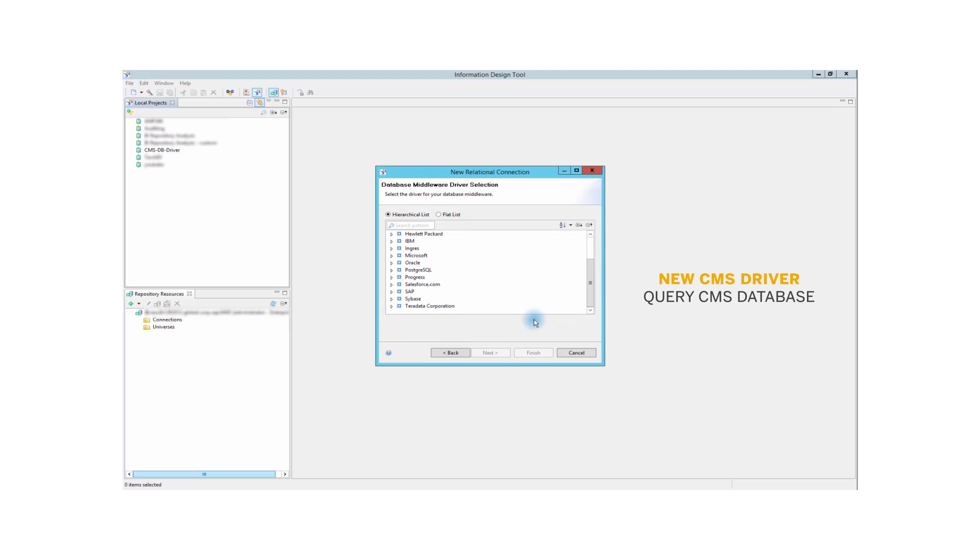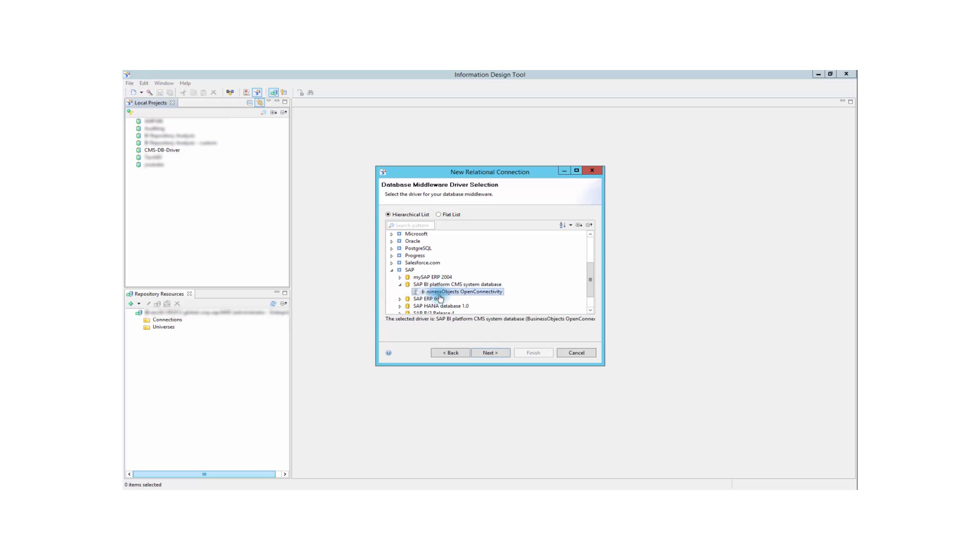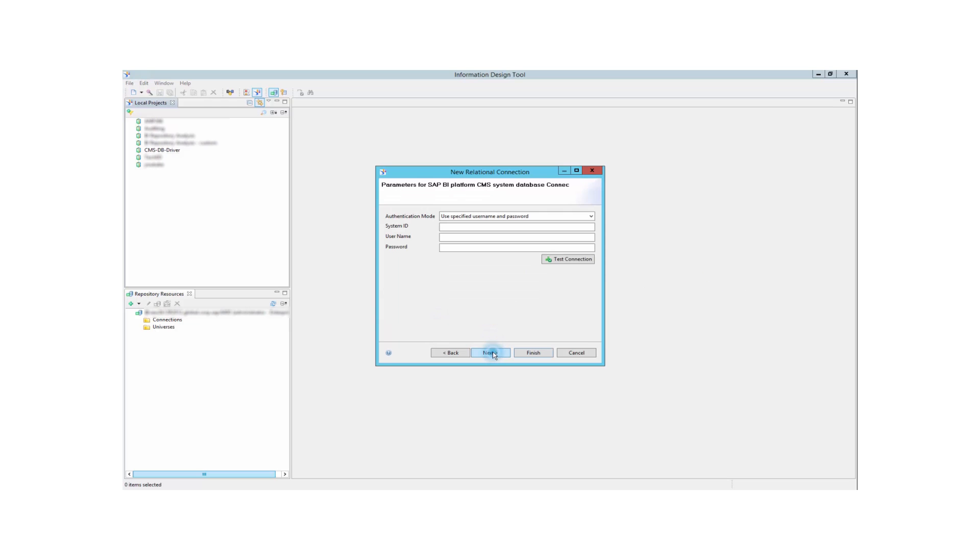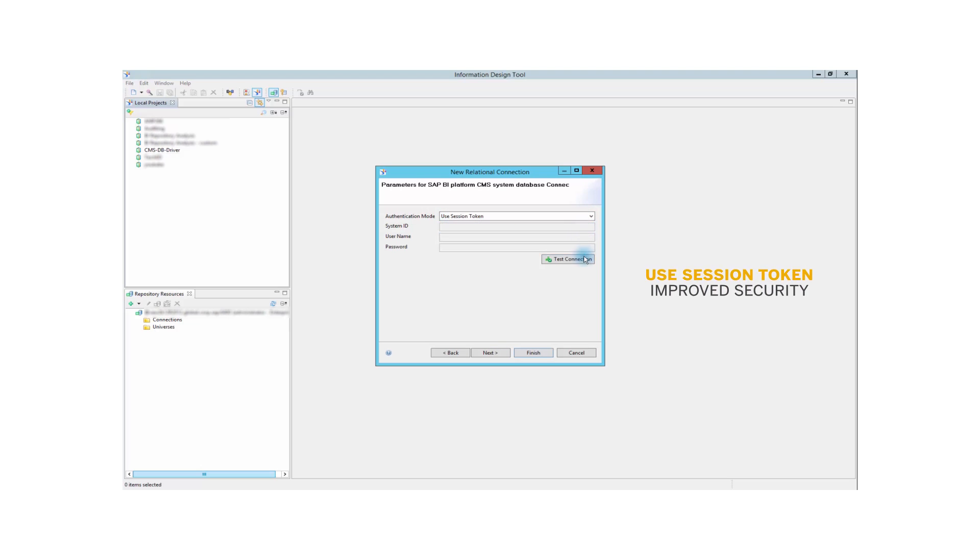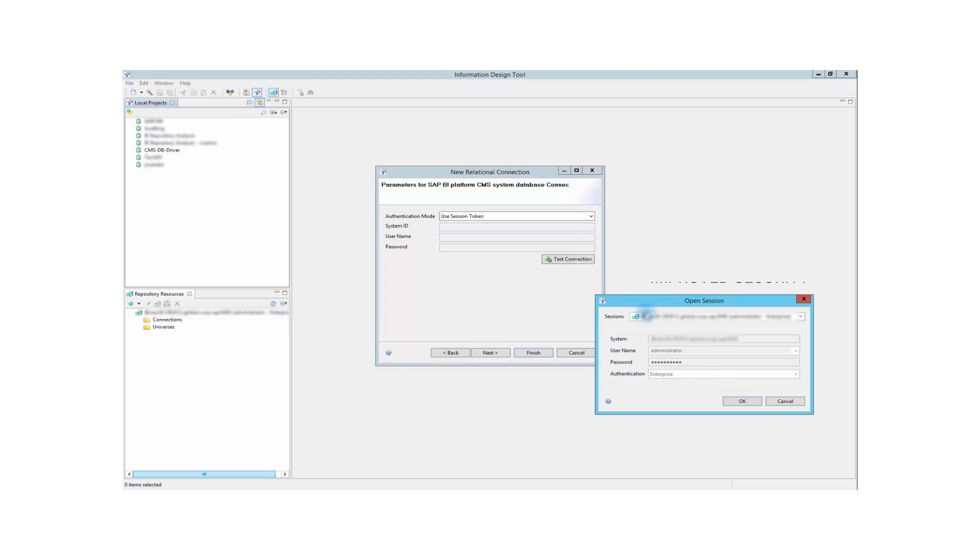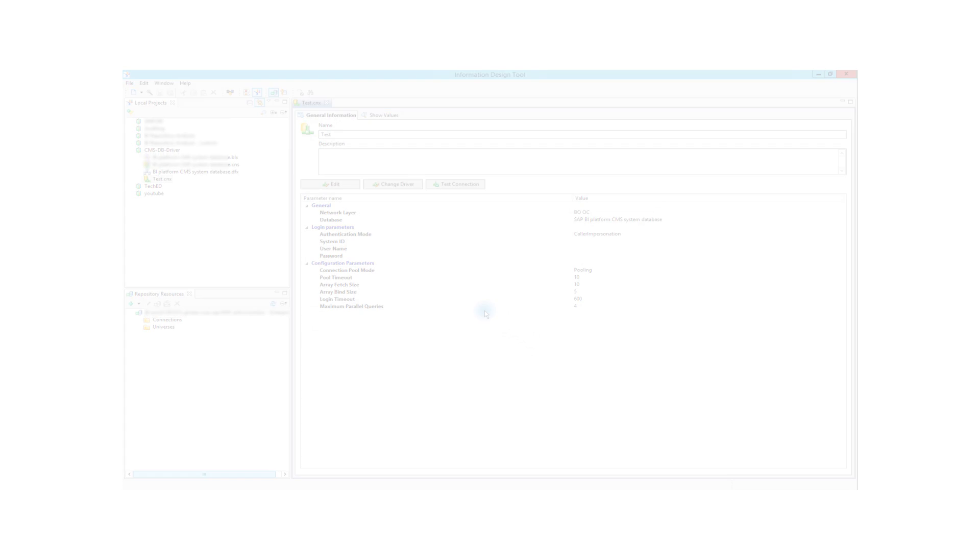But that's not the only good news for him. He can also configure the connection to use the current user session to leverage the business object's security. By using session tokens, he can make sure that administrators only see the content that they are allowed to see and work with. This new option improves overall security and makes the CMS database analysis tasks much simpler, making his job easier too.